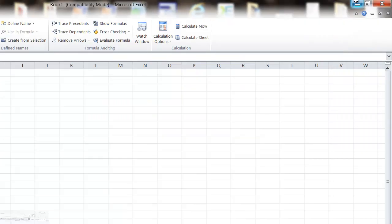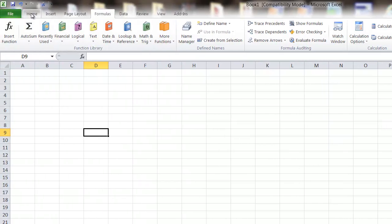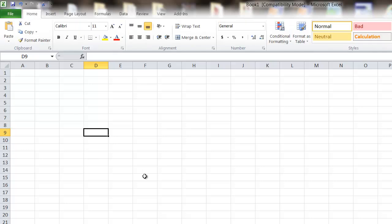Let's get started with Excel 2010. If you're familiar with Excel at all, it basically is the grid view. It's different from Microsoft Word in the fact that each of these cells acts as kind of a mini document. You don't have necessarily all the same capabilities within each cell as you do in a Microsoft Word document, but you do have quite a few capabilities.